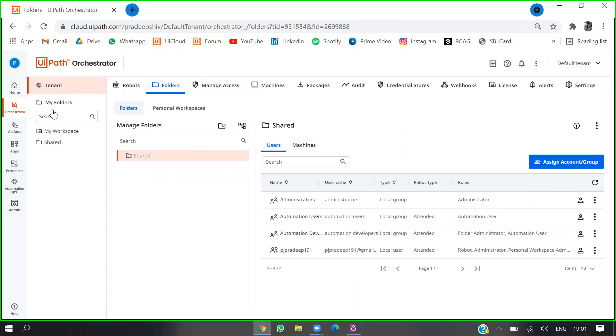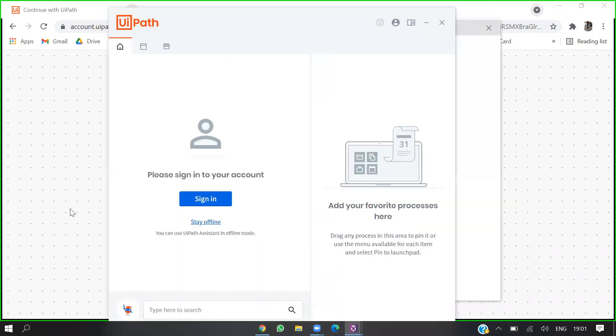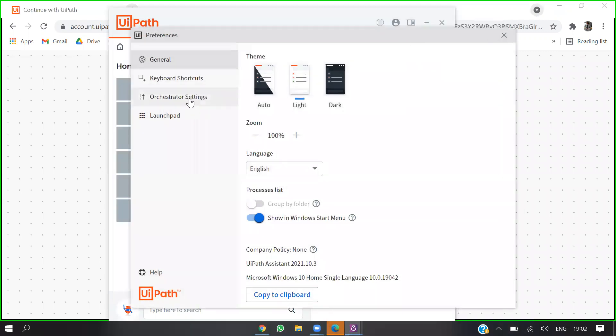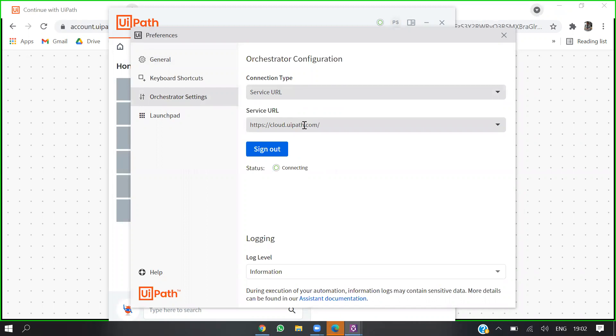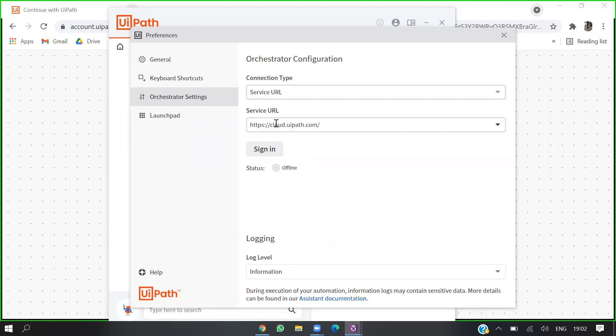I'll go to preferences, then sign in. Under Orchestrator settings, I'm logging in by URL. I have the URL in place — paste it in as the default entry and sign in. Make sure you are logging in with the email ID which received the invite.